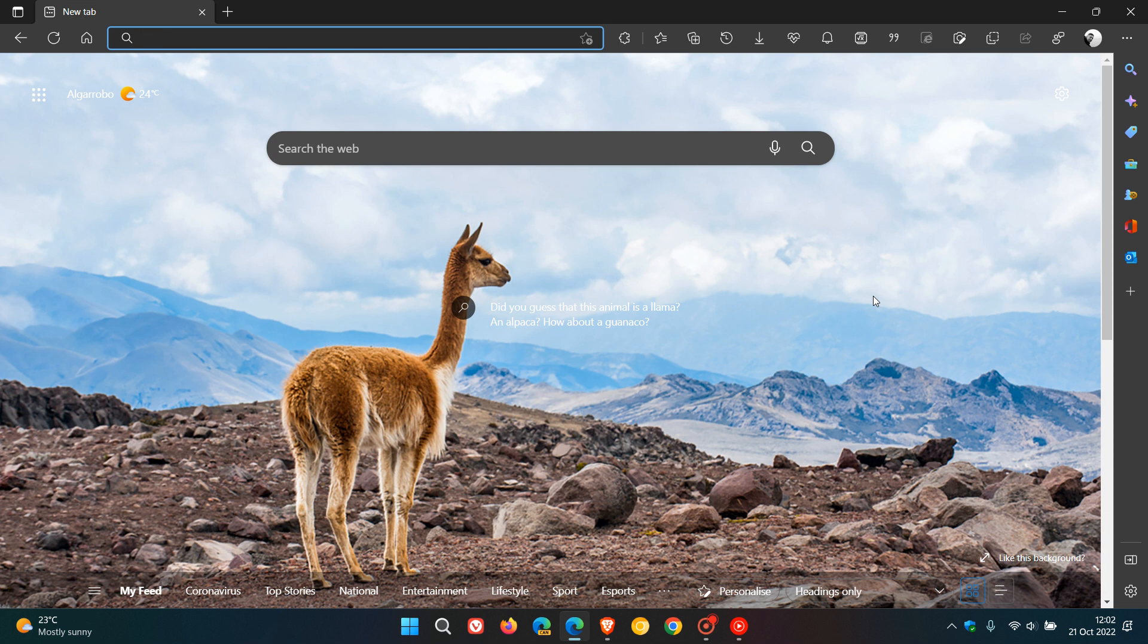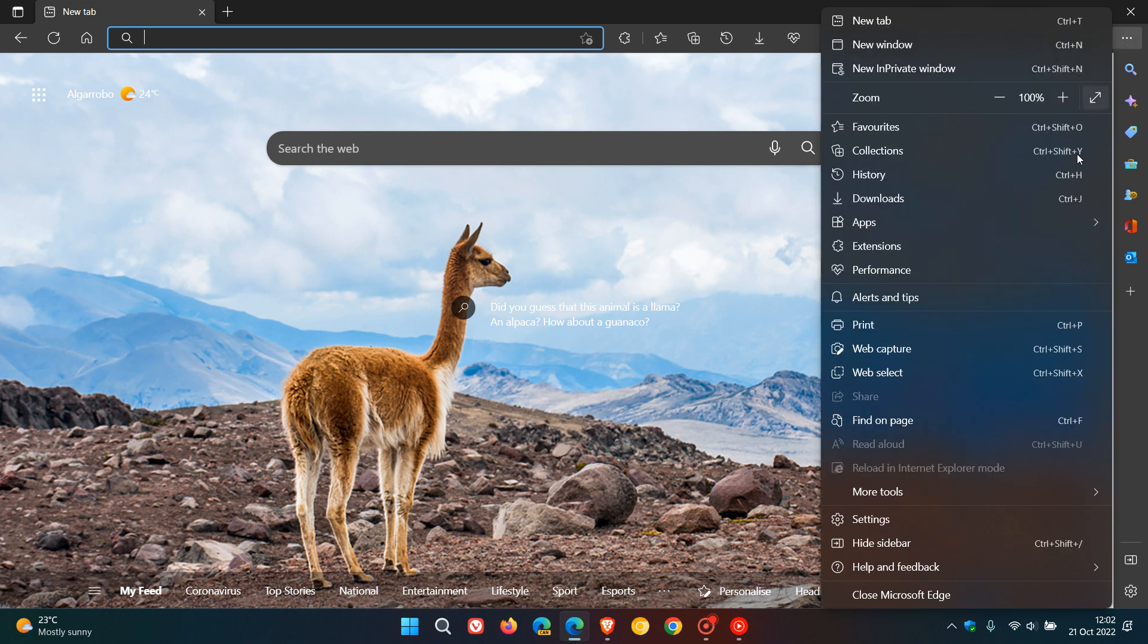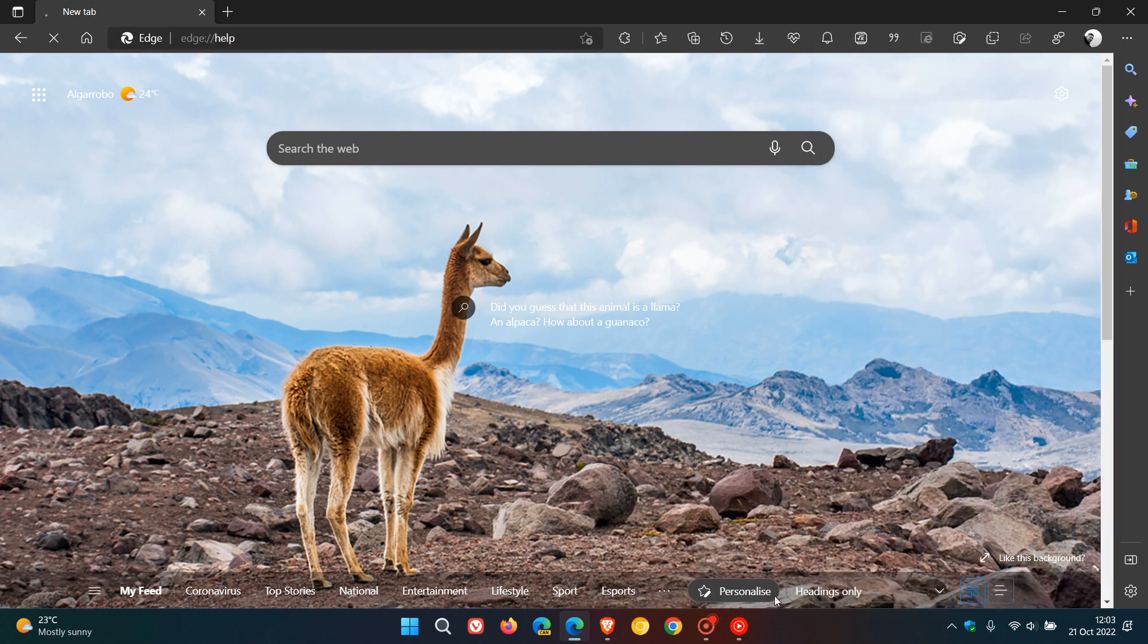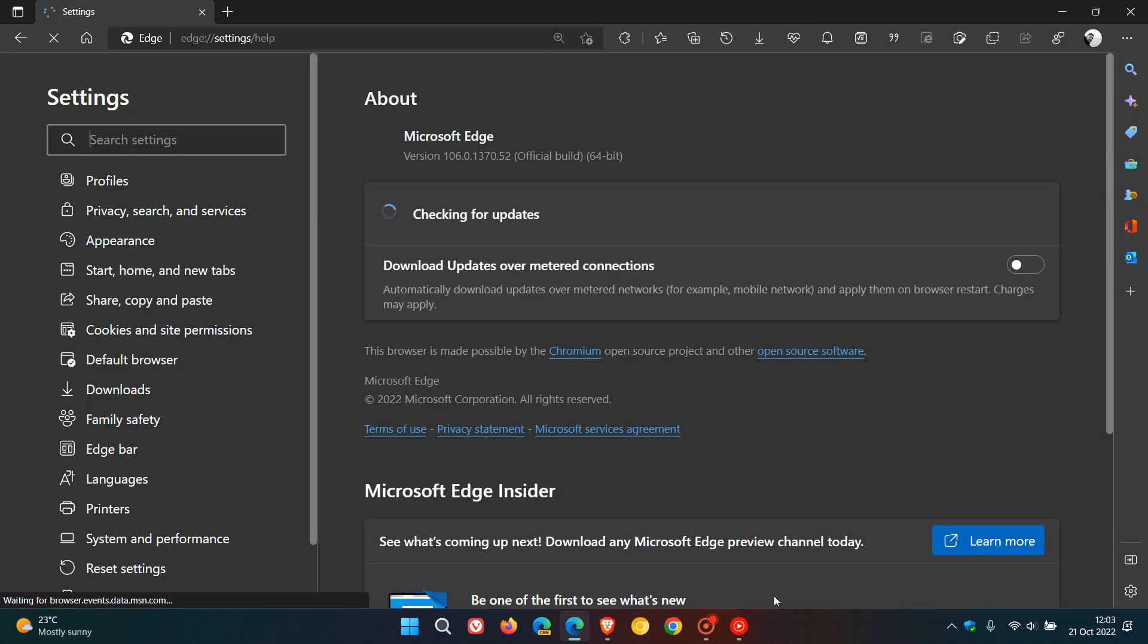Now if you'd like to see if you have this latest update, which is just a point release maintenance update, head to your menu as always: help and feedback, about Microsoft Edge. After this update has been applied, the latest version and build will now be 106.0.1370.52.